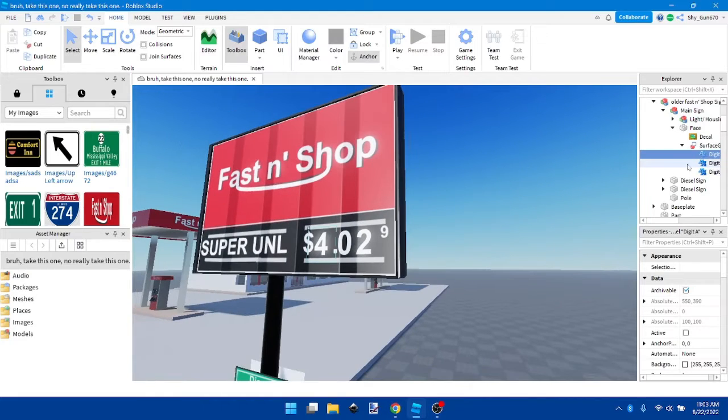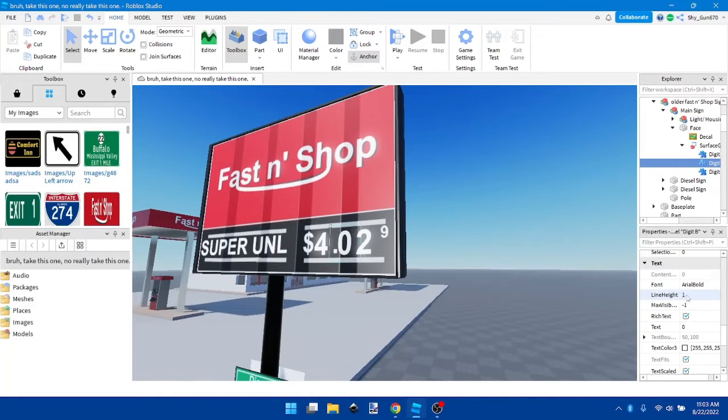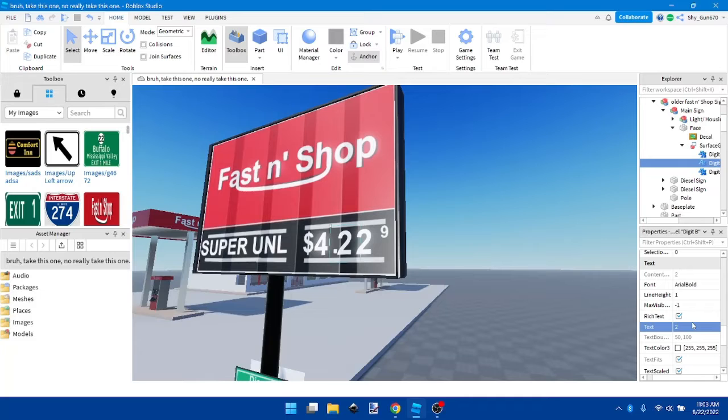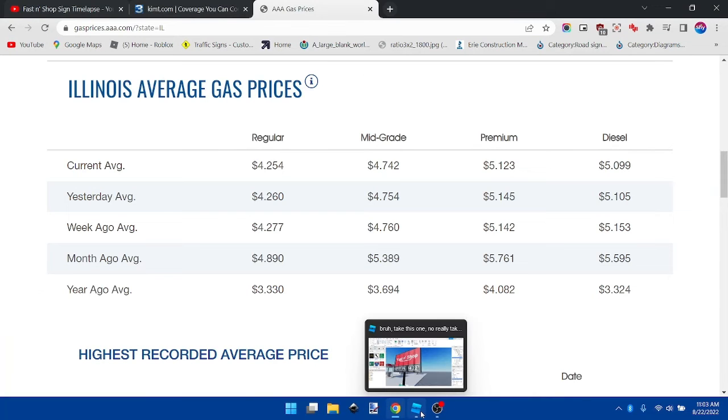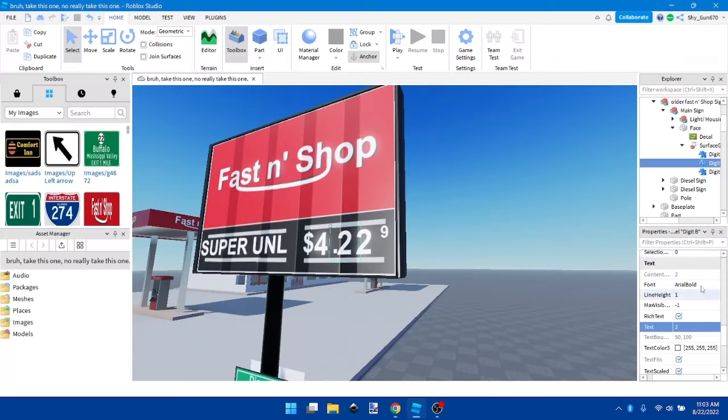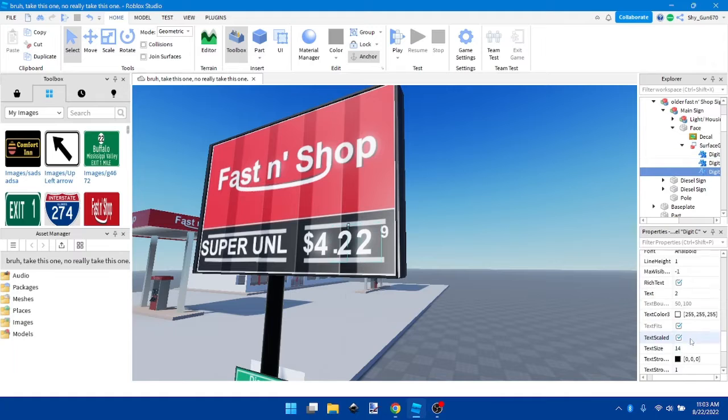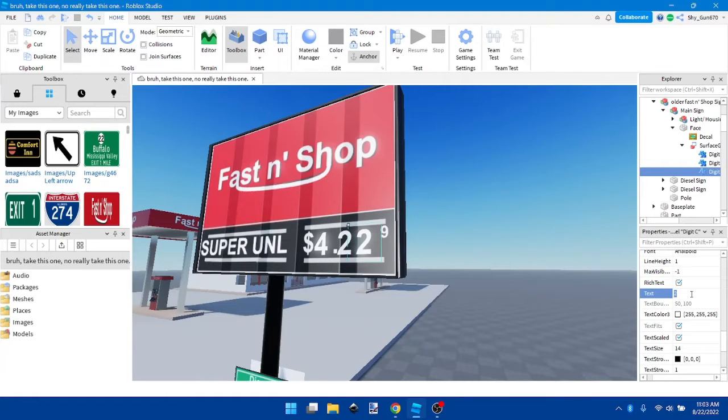We're going to keep the 4 here, but we're going to change this to the 2. The average is 4.25.4, 4.25.9.